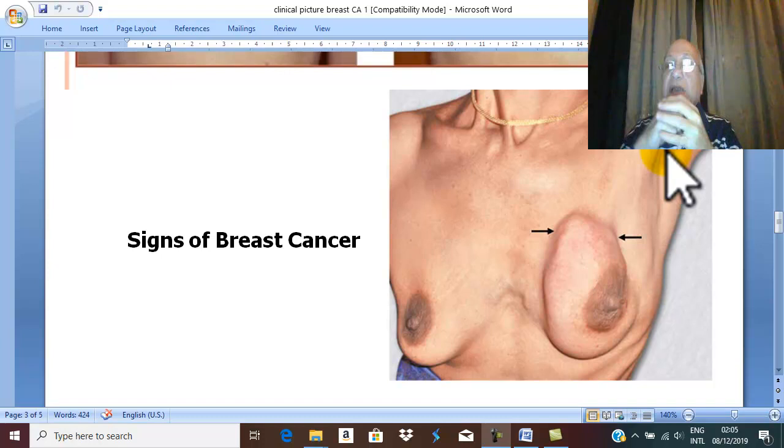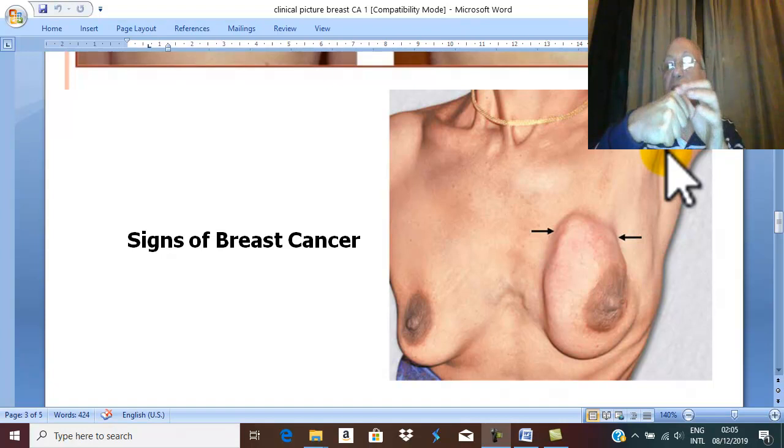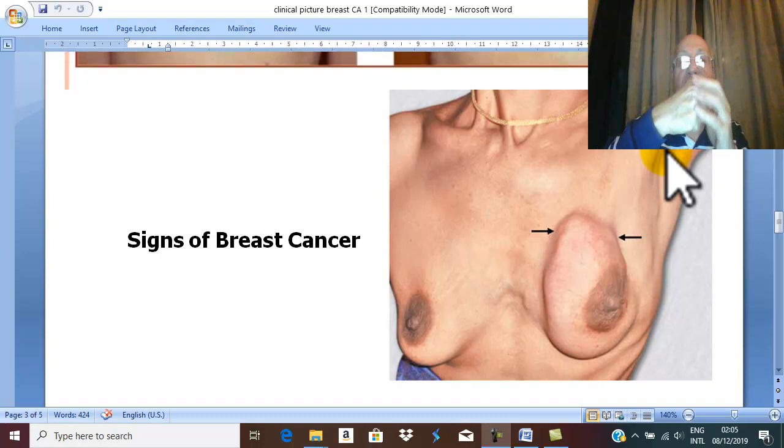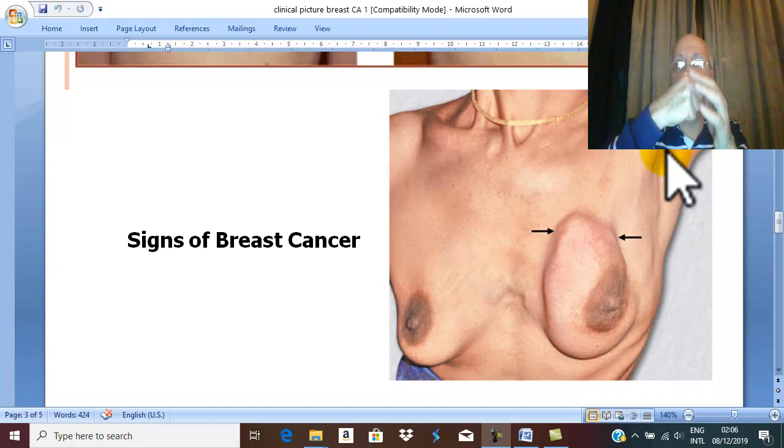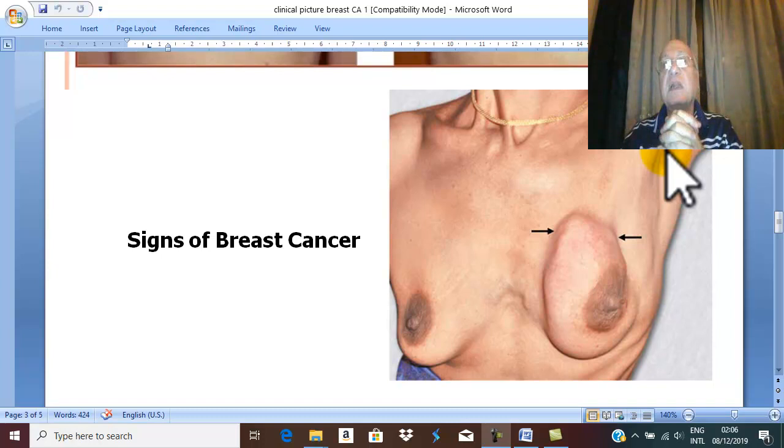But in late cases, the malignant lymph nodes attach together, become matted. Matted means like the metacarpophalangeal joint: matted, attached together, but can be counted. You can count four lymph nodes that are matted together, fixed to surrounding structures, and painful in advanced cases.